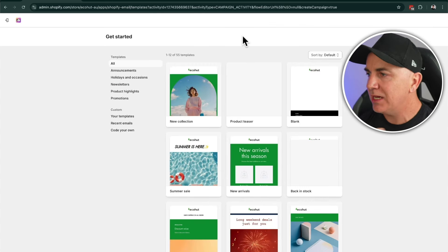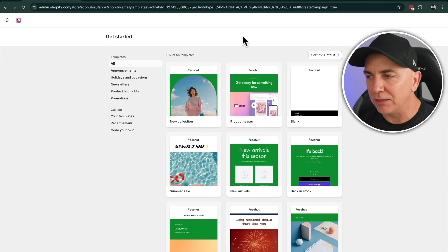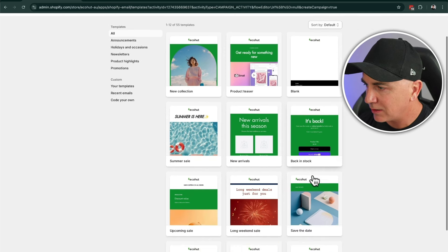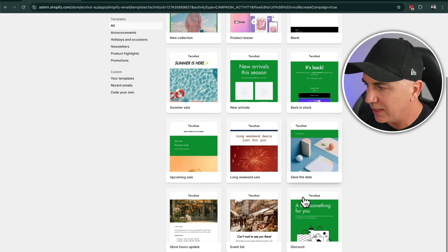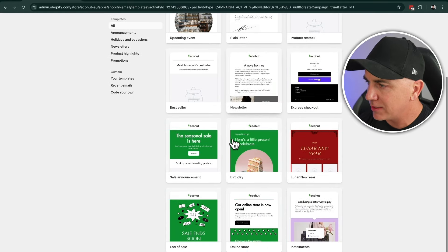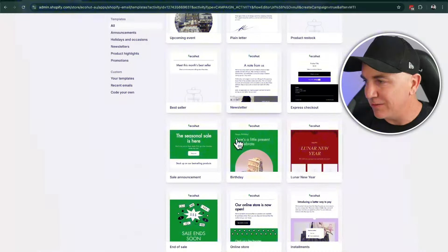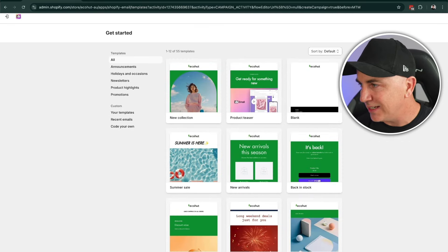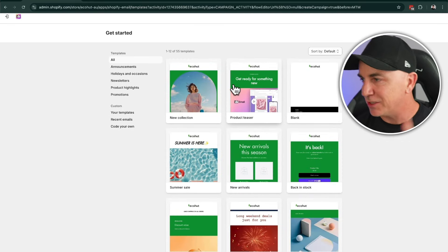Here we can see a whole heap of different templates we can use — and these are really, really useful. We've got new collection, product teaser, blank email, sale, new arrivals, back in stock, upcoming sale, long weekend, save the date, discounts, and many more. There are two things to think about here: choose the one you want to start with, but also these are great ideas on why to send emails. One of the biggest objections I get in my e-commerce academy is people don't know what to send. Well, Shopify has given us around 18 different email types, so you've got plenty of ideas for new collections, product teasers, and more.